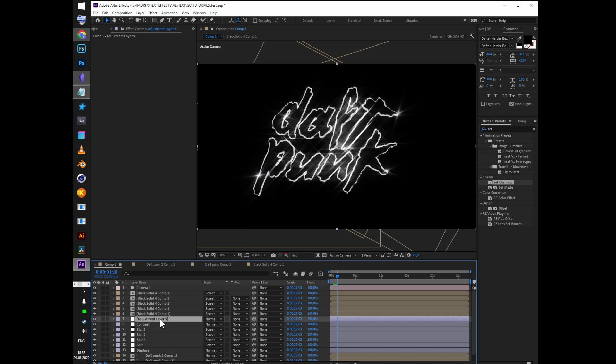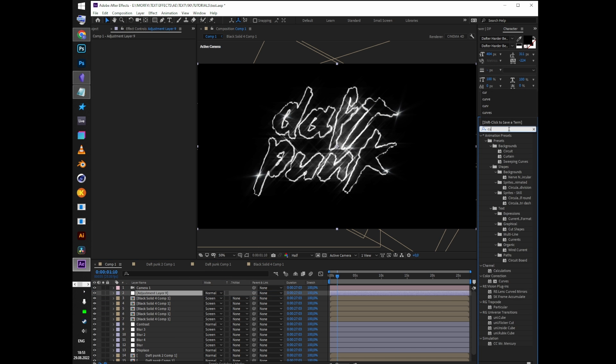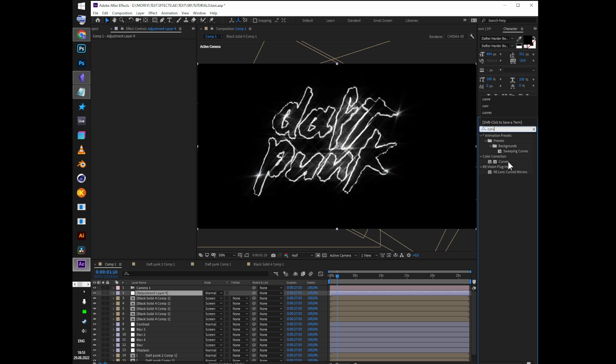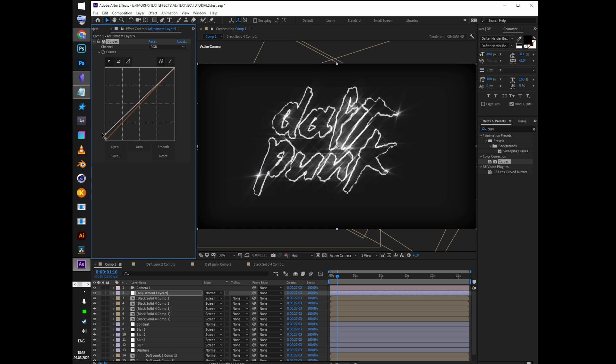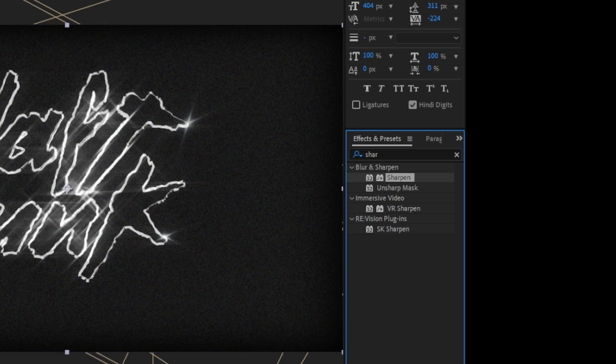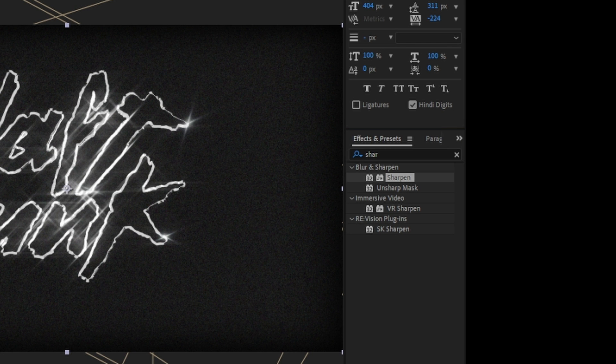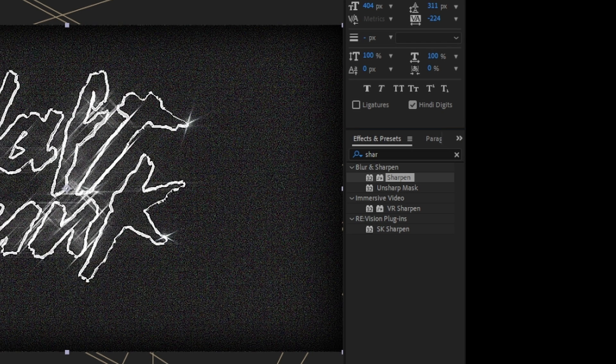Create a new adjustment layer and add sharpen and unsharpen masks. That's a basic trick to achieve 80s VHS style look.